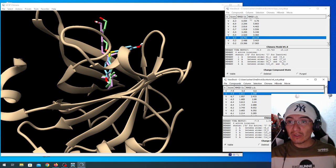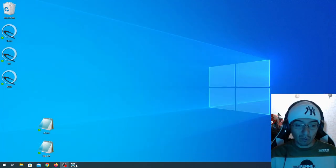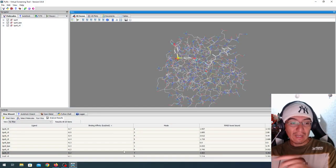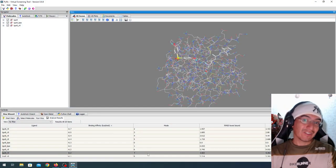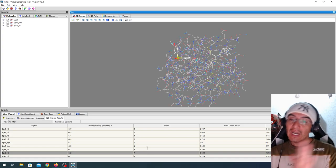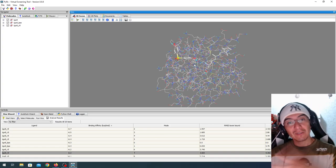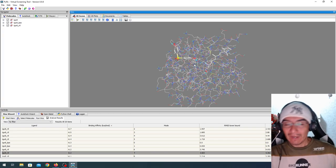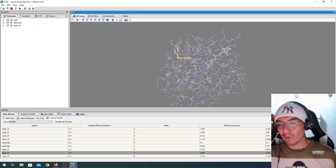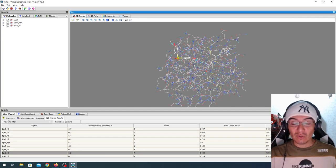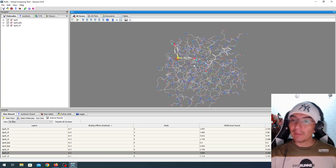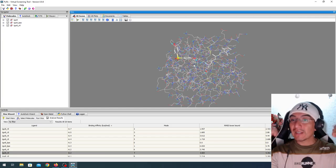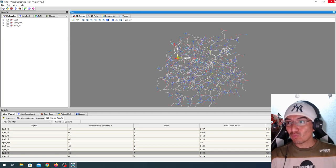This is a way you can use PyRx to improve your docking workflow, not only to dock one ligand, but a series of ligands, get the results, and a quick analysis versus a very, a little bit easier, more detailed analysis that you can perform on UCSF. Thank you for watching, like, subscribe, leave a comment, and see you around soon.